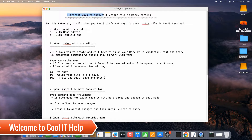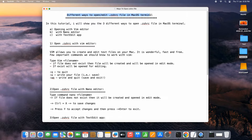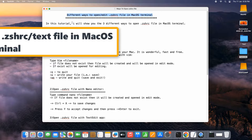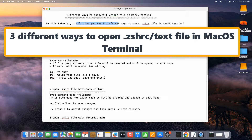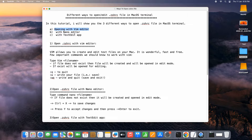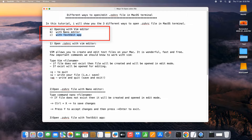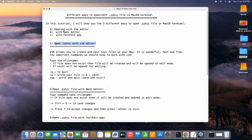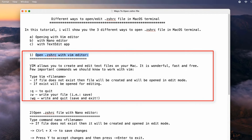Hello everyone, welcome to Cool IT Help. In this tutorial session we are going to see different ways to open and edit the .zshrc file in macOS terminal. I'm going to show you three different ways: with the help of vim editor, with the help of nano editor, and the third one is with the help of text editor.